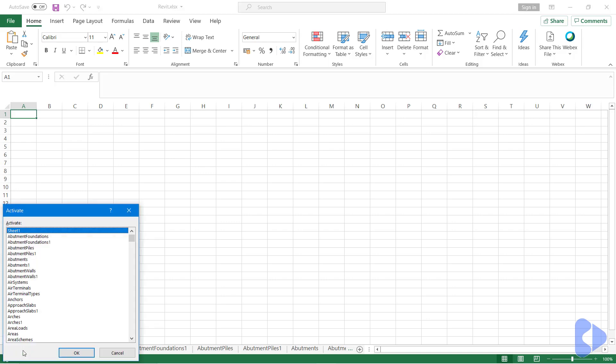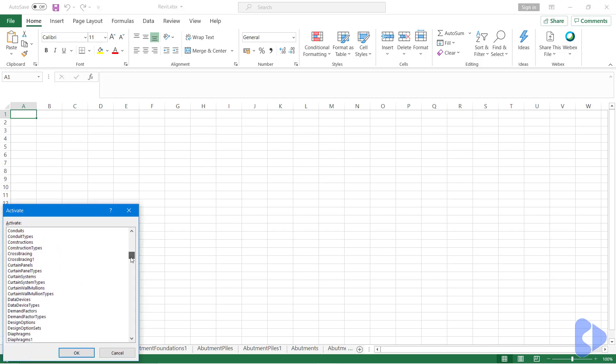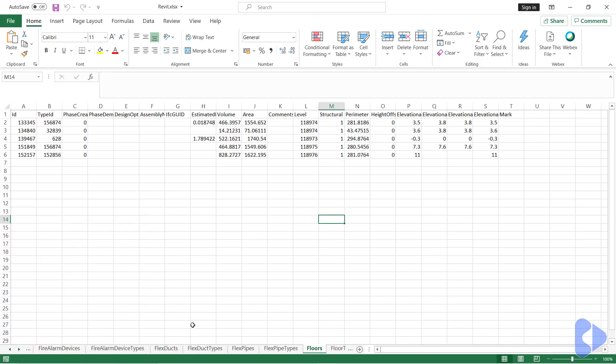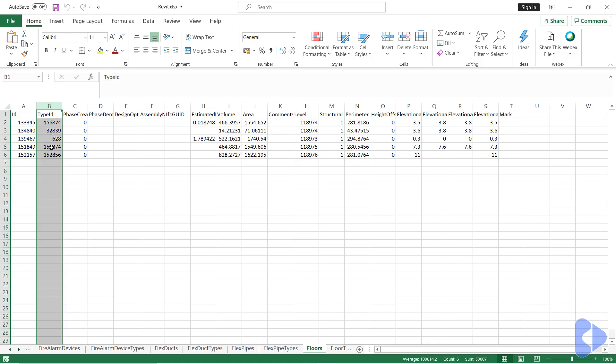I'm just going to fast track here to some of the tabs that we'll particularly focus on. So I'd like to take a look at floors for example. So here you can see that this is instance property data. Notice here I have the element ID and then the type ID which we'll use as a unique key.